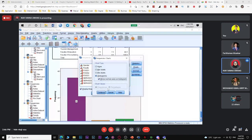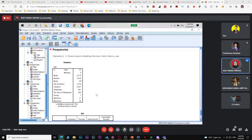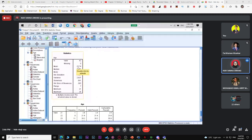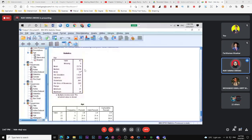You will have the same output. For numerical data, you can now discuss mean, median, and mode. For example: on average the age of respondents is 23.74 years old. 50% of respondents are more than 23.5 years old, and 50% are less than 23.5 years old. The mode — majority of respondents are 23 years old. You can also discuss skewness.